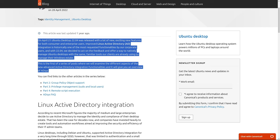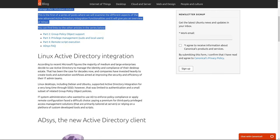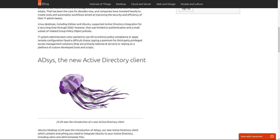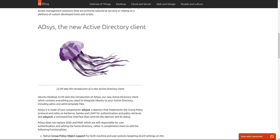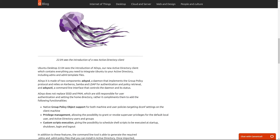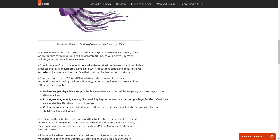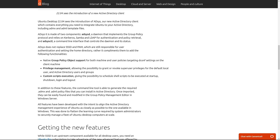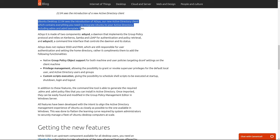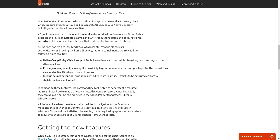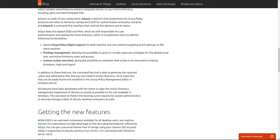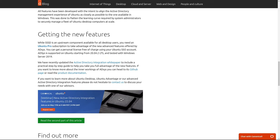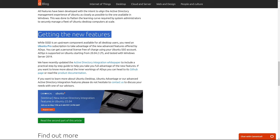Active Directory, a directory service developed by Microsoft for Windows domain networks, is widely used in enterprise environments to manage permissions and access to network resources. Ubuntu 24.04.1 LTS makes it easier than ever to join Ubuntu machines into Windows estates with seamless AD integration.